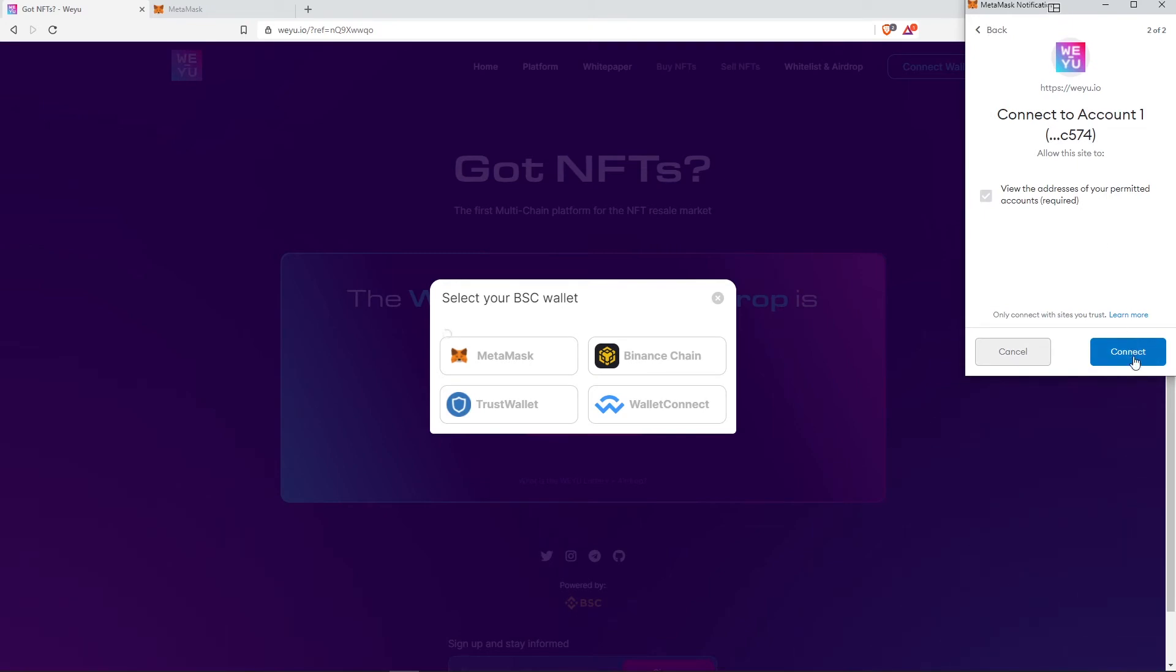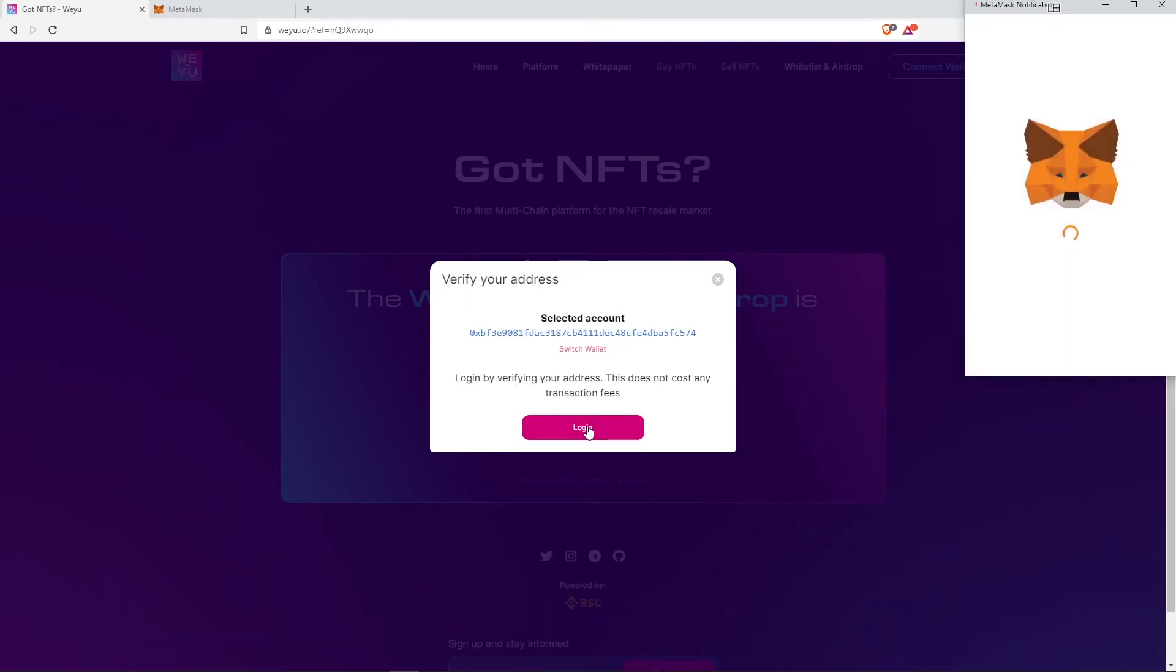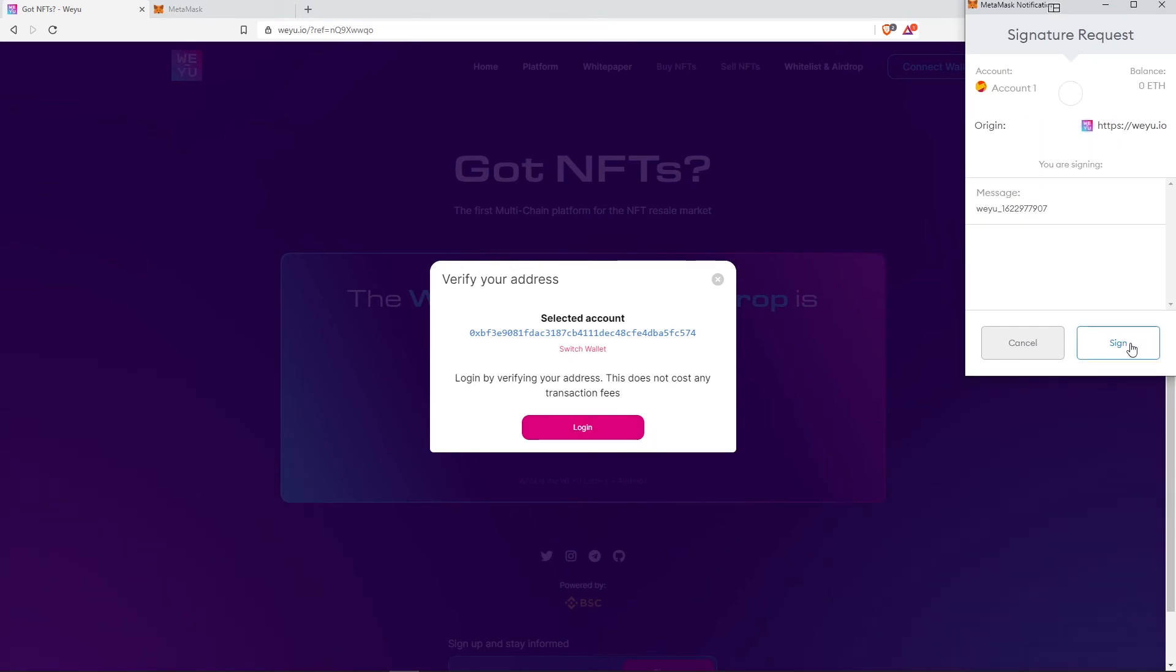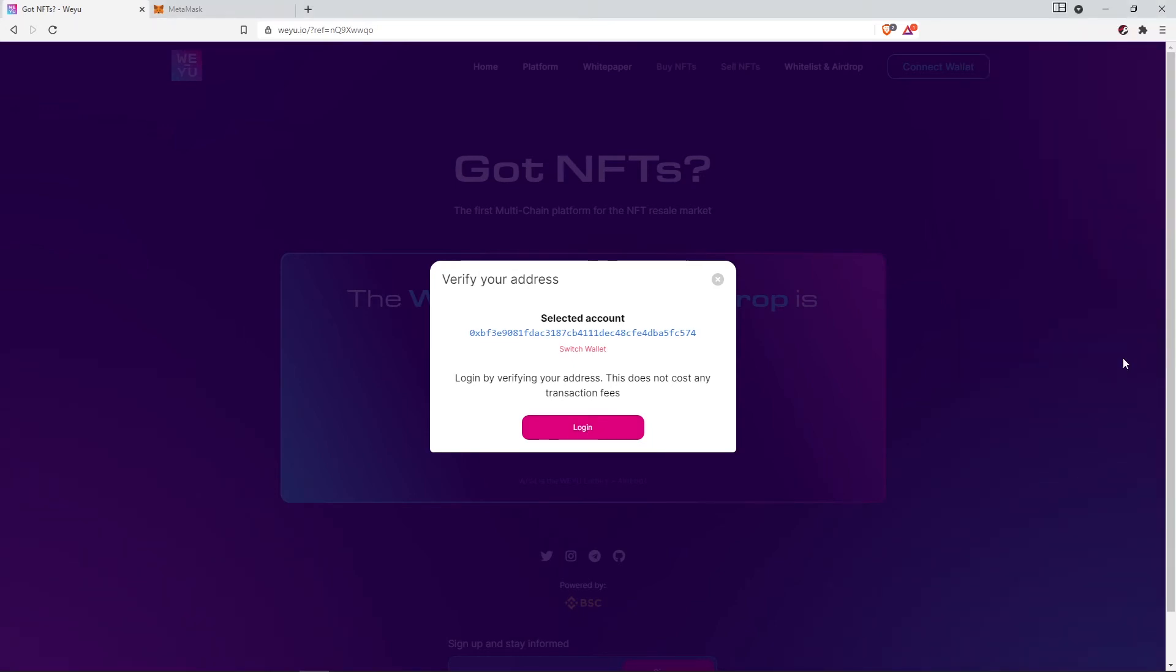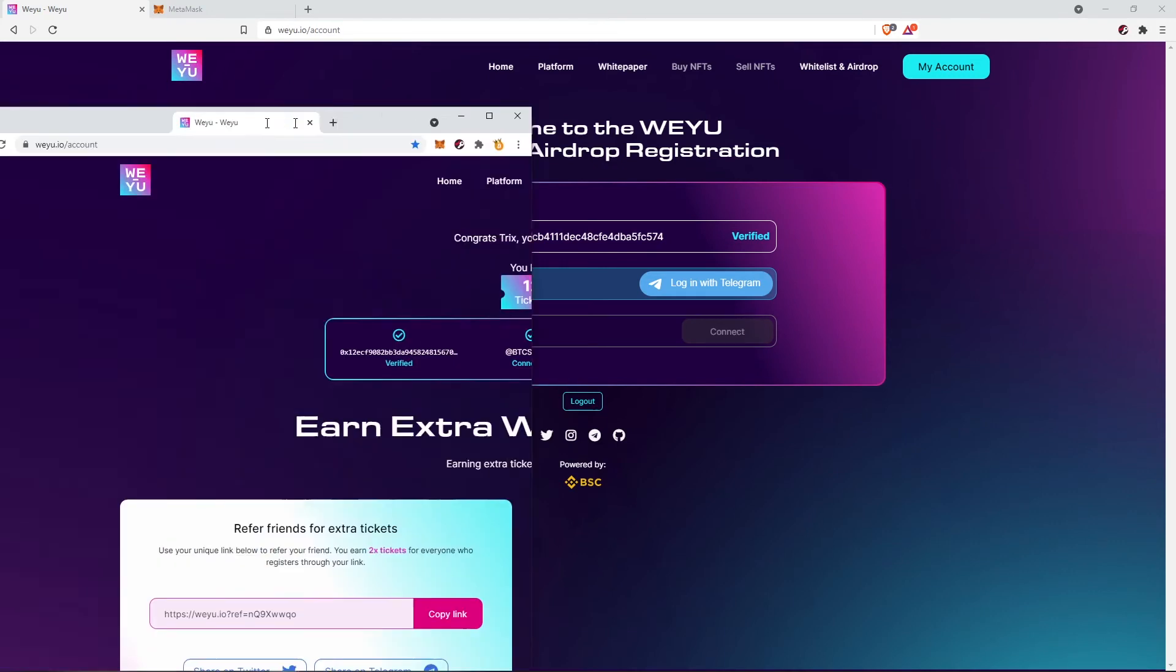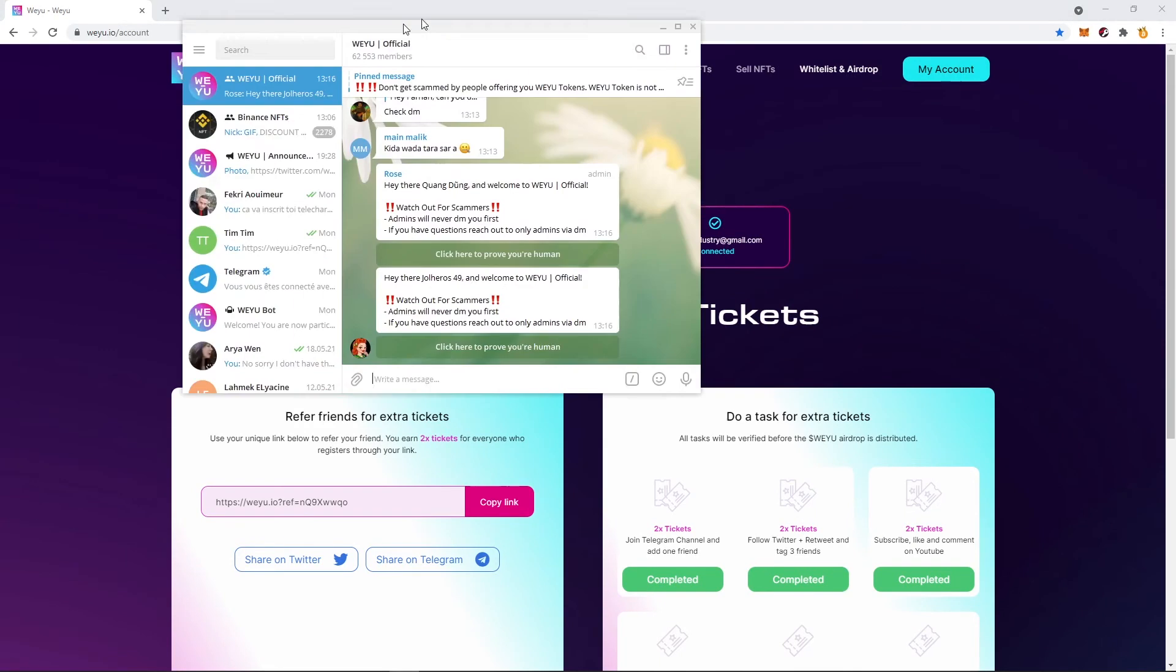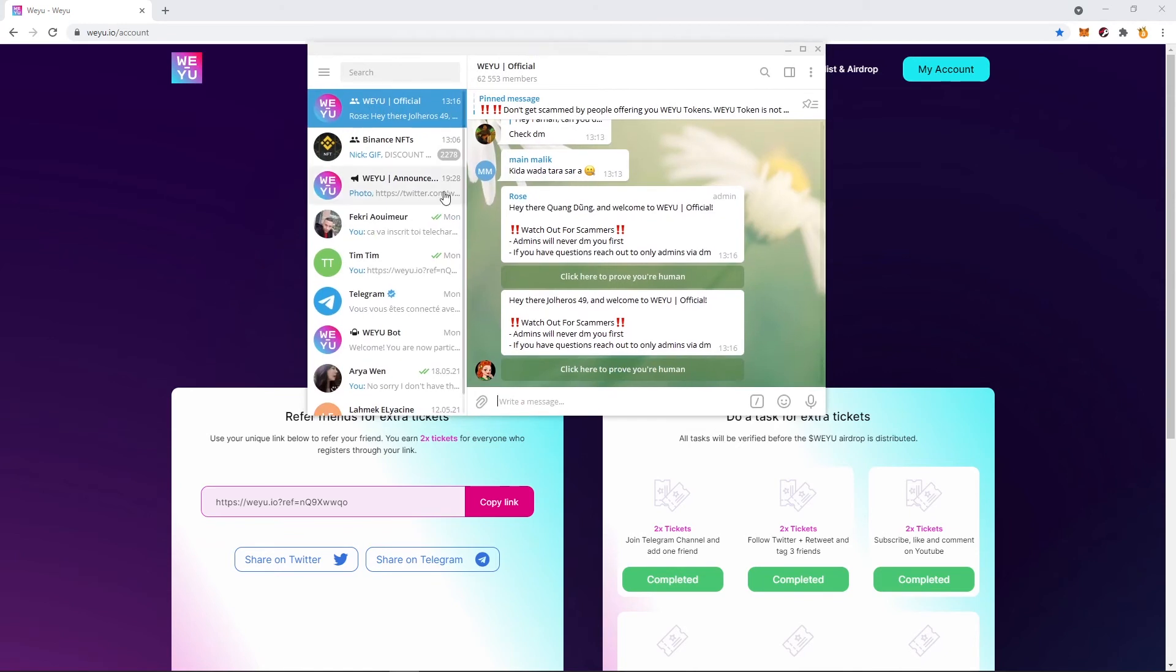Then I just need to click on next, next and connect. Then you just need to click on login and click on sign. Next, you need to connect Telegram to WEYU and add your email address here and click on connect. So I already did all of these steps. As you can see, my wallet is verified. I have connected to Telegram.